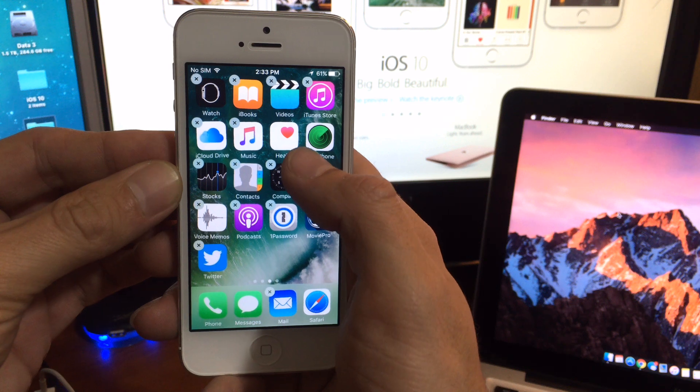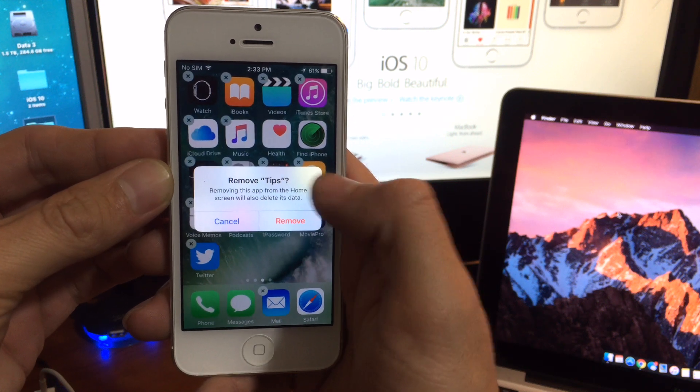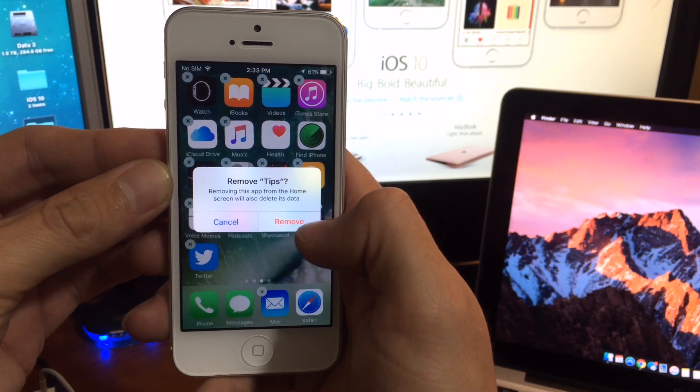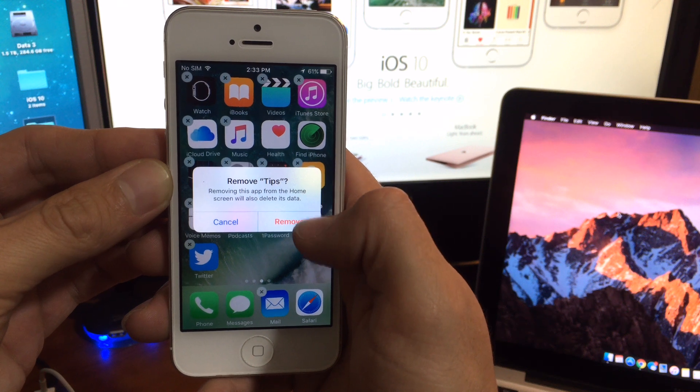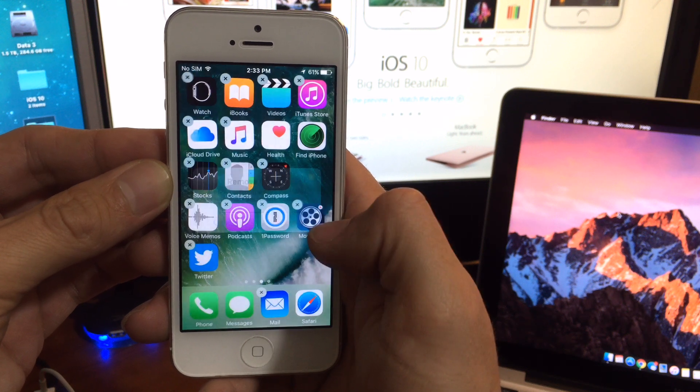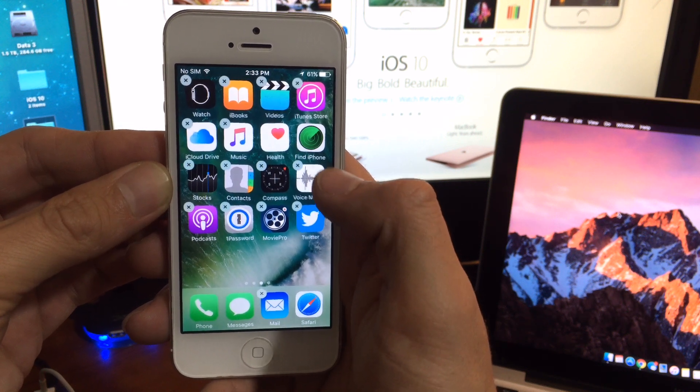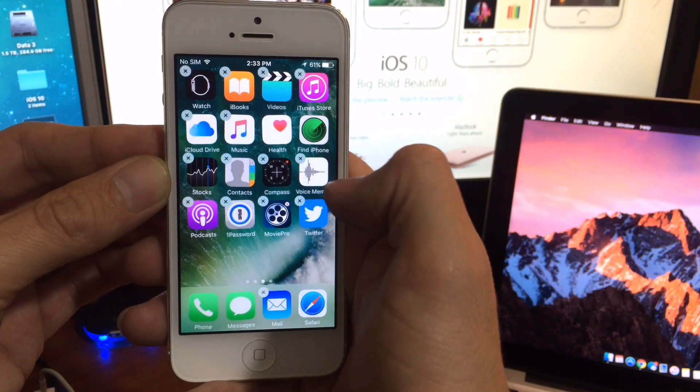So to delete a stock app, basically you just invoke the delete just like you would, and you click remove and boom it's gone. And we can clean up a whole bunch of other things too.